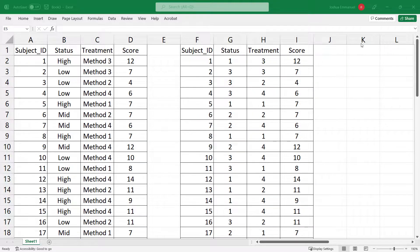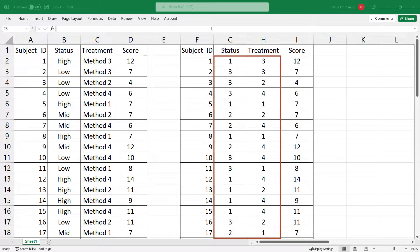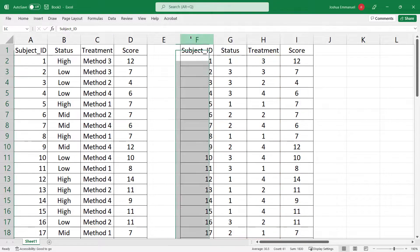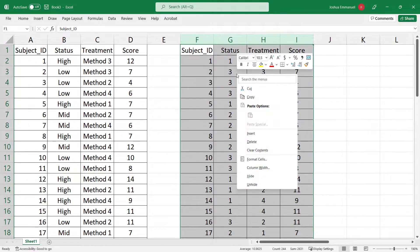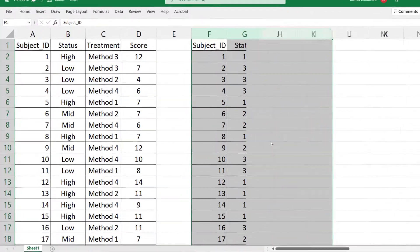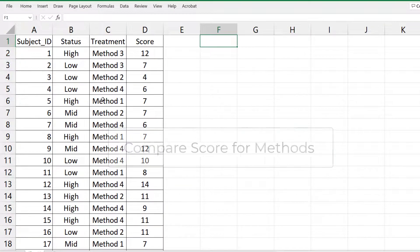We either receive the data where the levels are described in words or coded in numbers. I'm going to delete the data on the right and work with the one on the left. We're going to be comparing the scores for the methods.